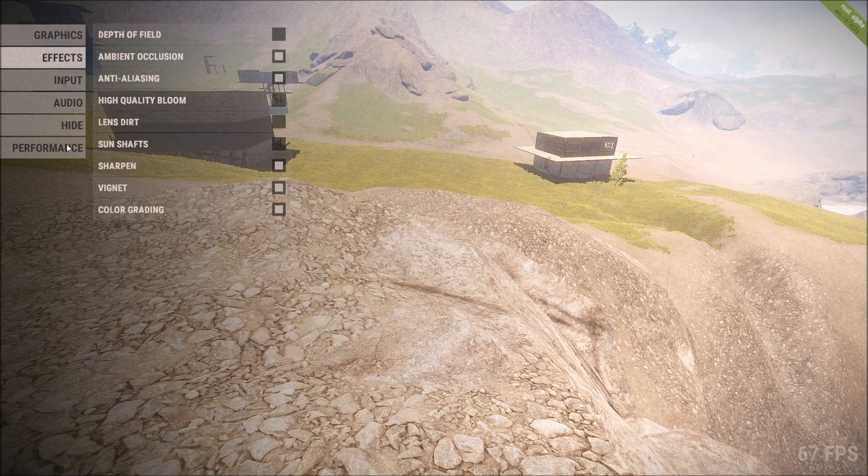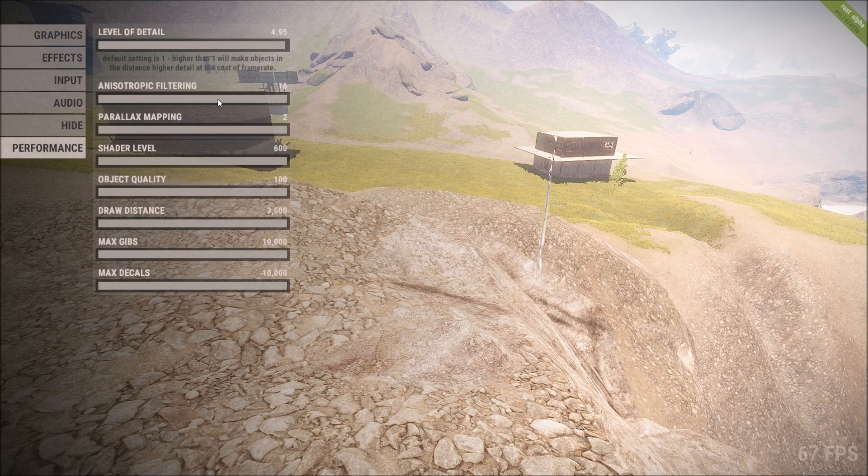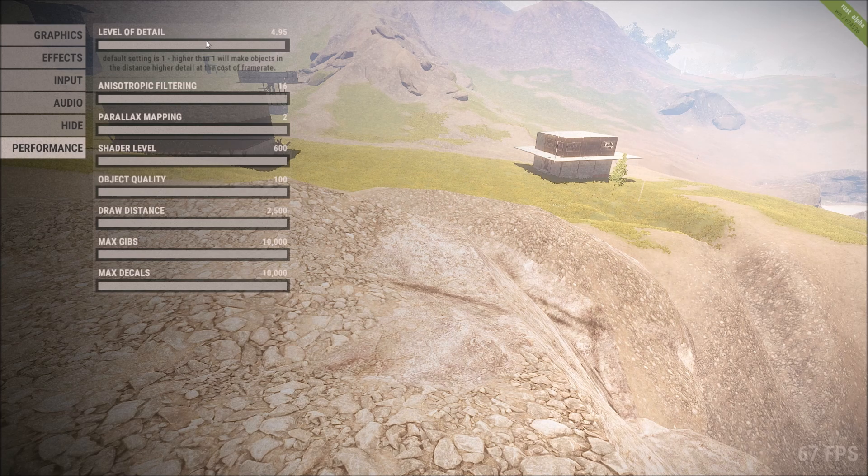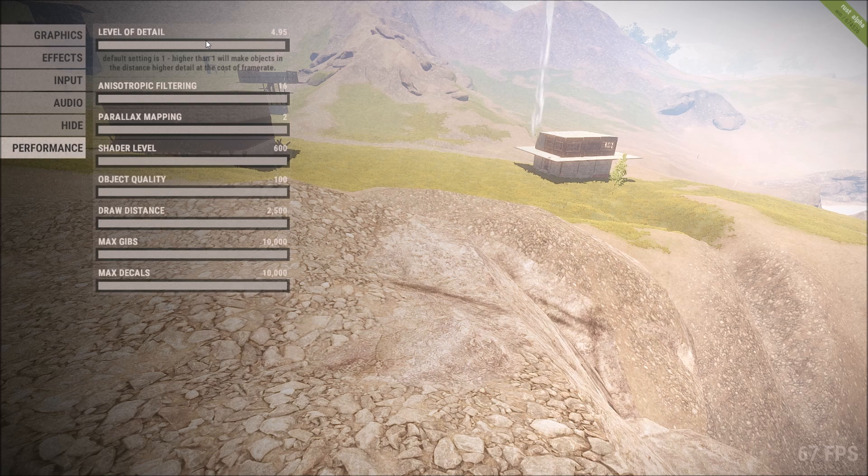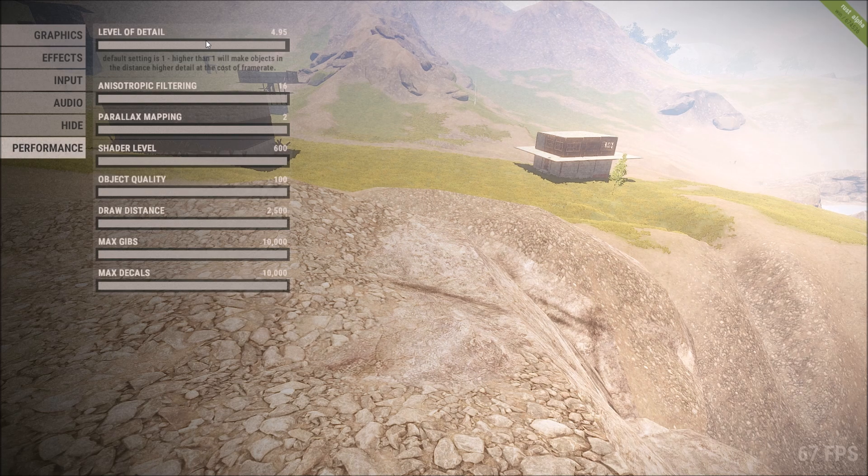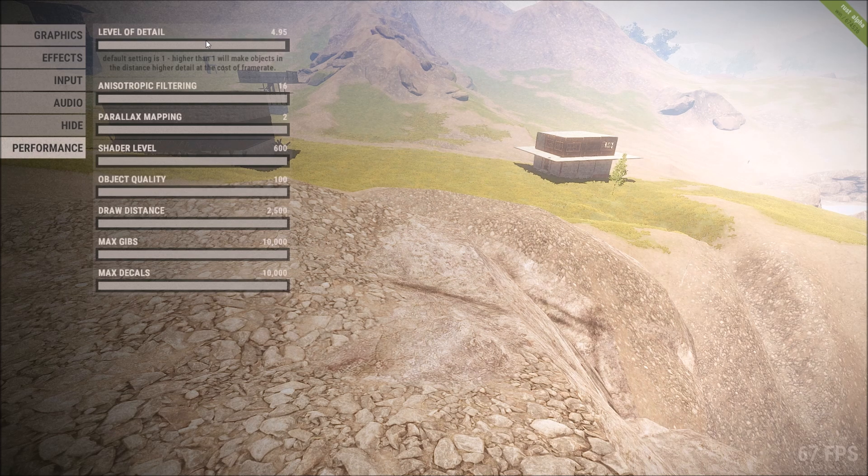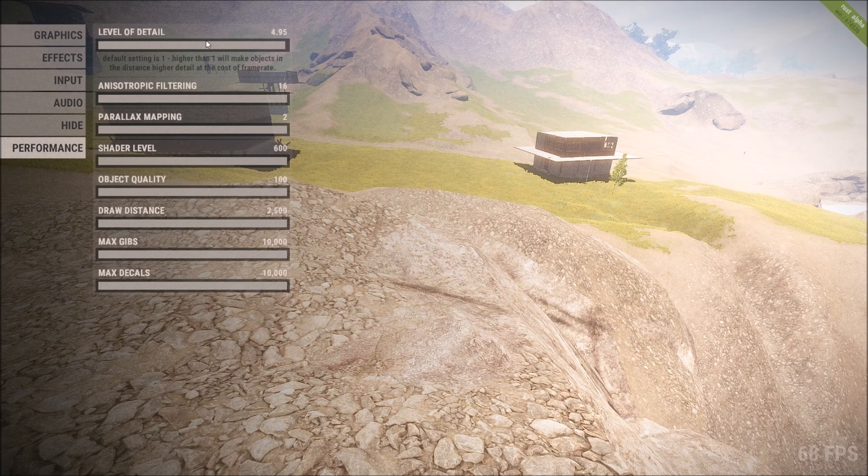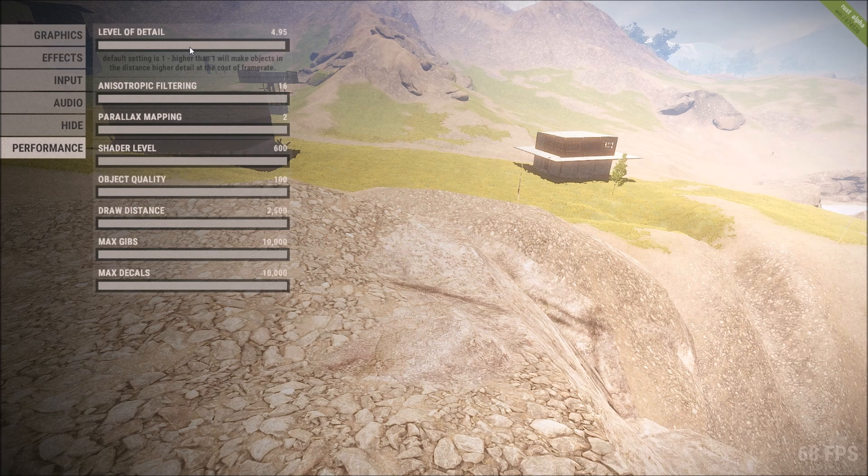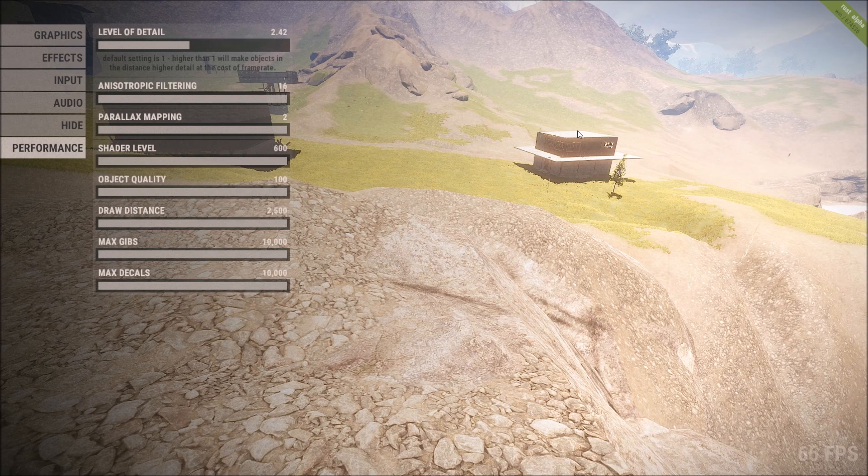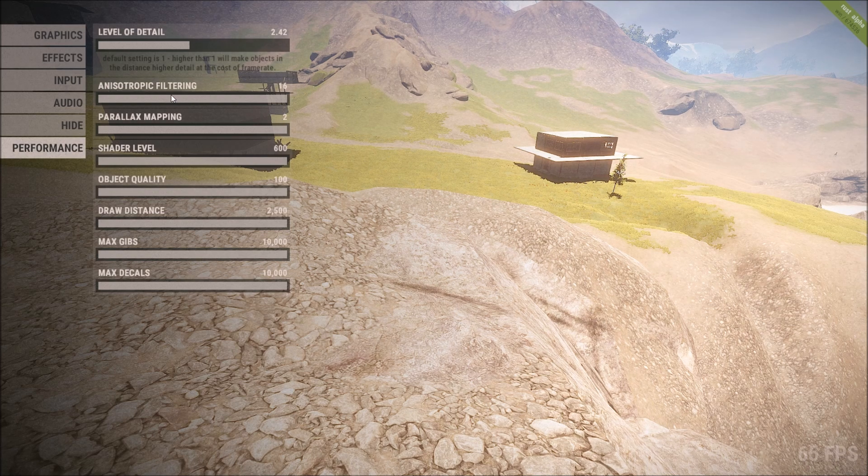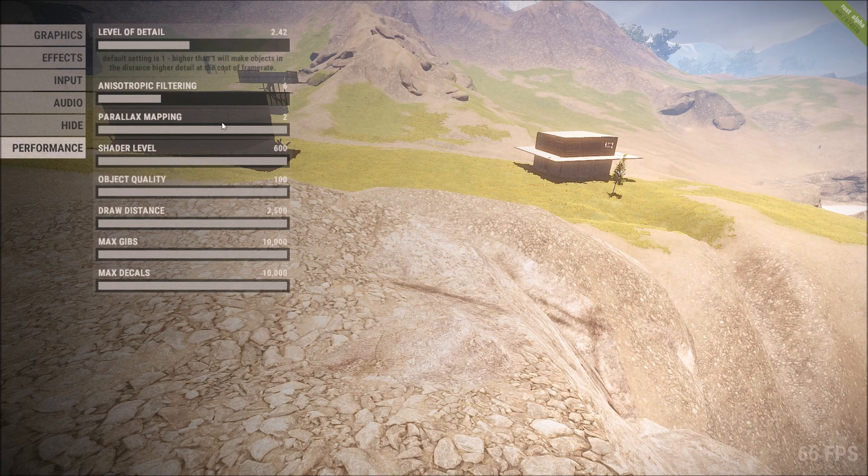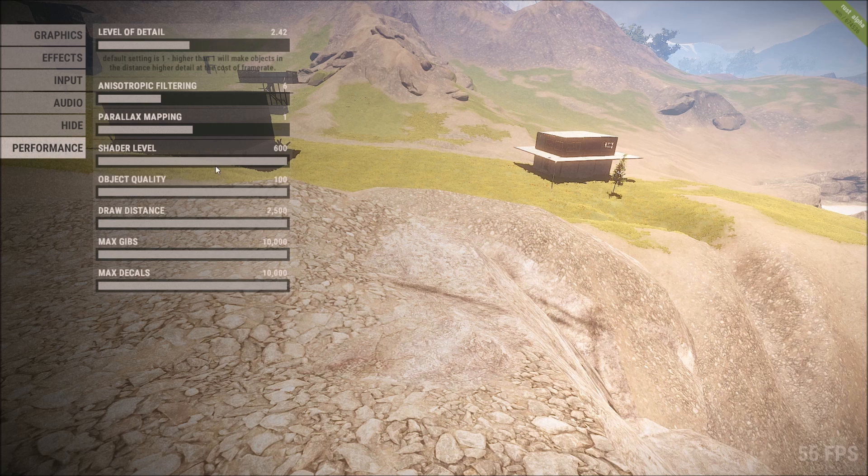Performance level of detail. This one basically means the further things are away from you, the better they'll look. But realistically, if there's a guy running up and he's far away, you don't really care what he looks like. As long as you can hit him, you don't care what you're hitting. So if you turn it down to about here, you'll still see him, he just won't look as nice, which you don't care about. You shoot him in the head. So turn that down to 6. Parallax mapping, turn it down to 1.